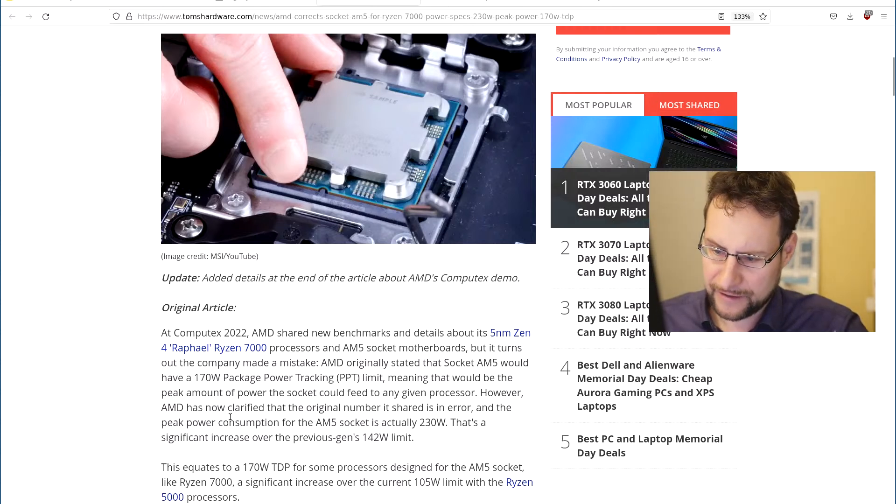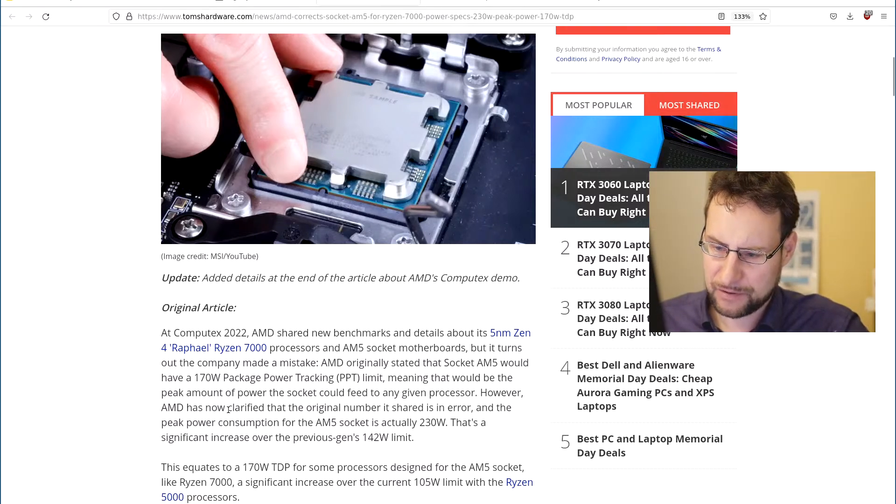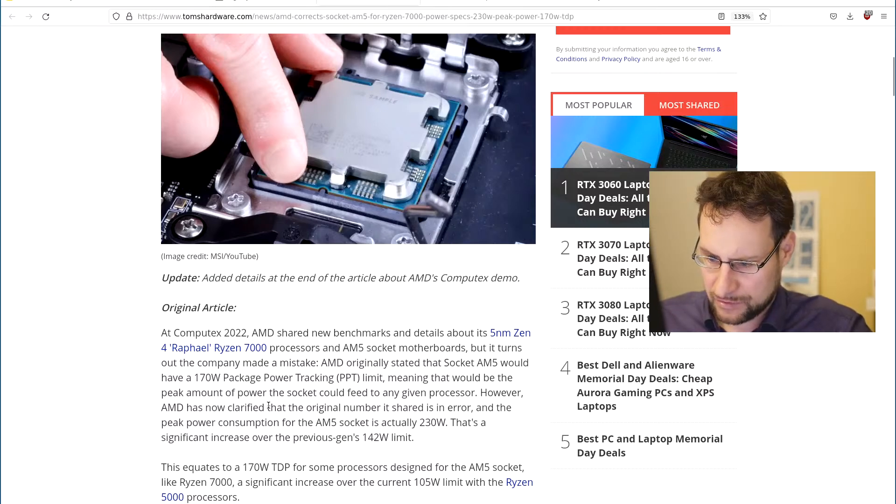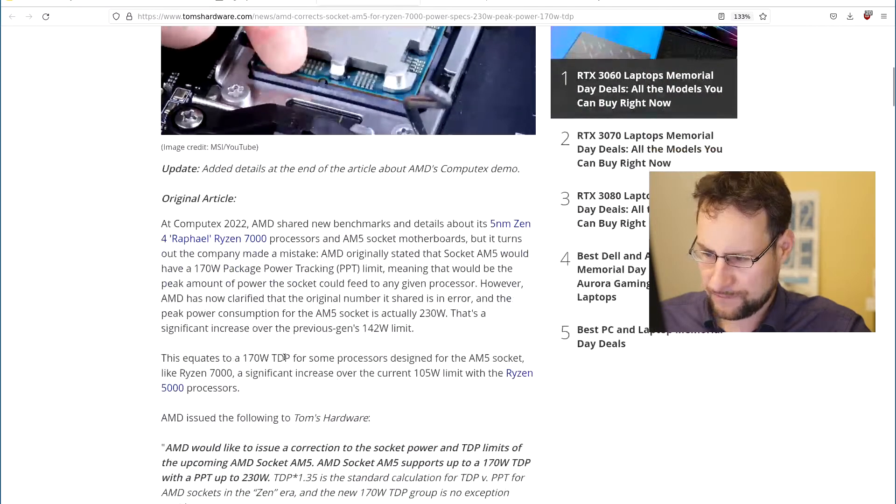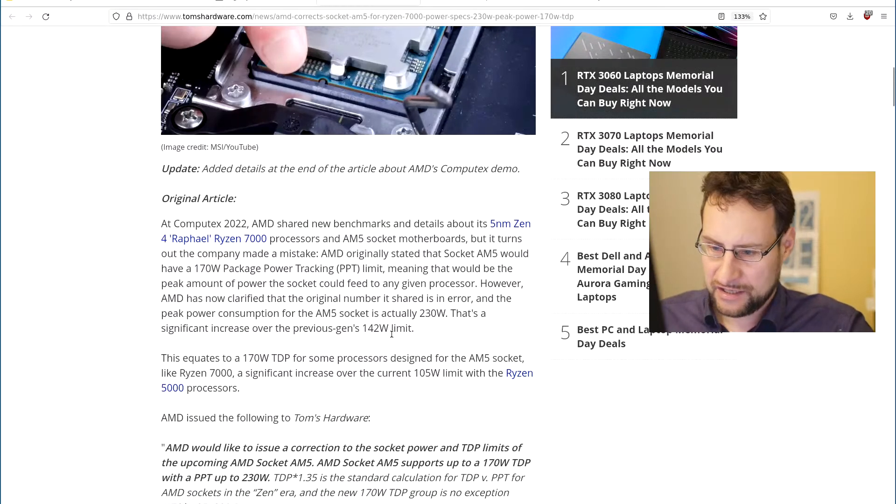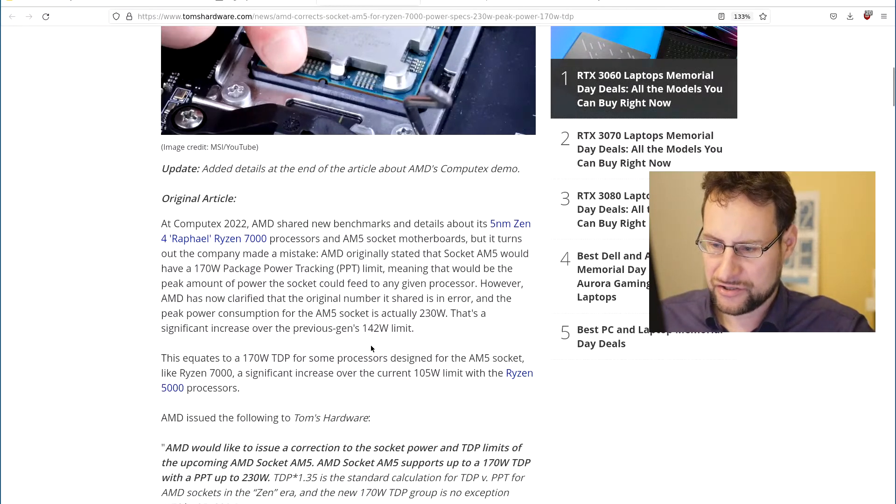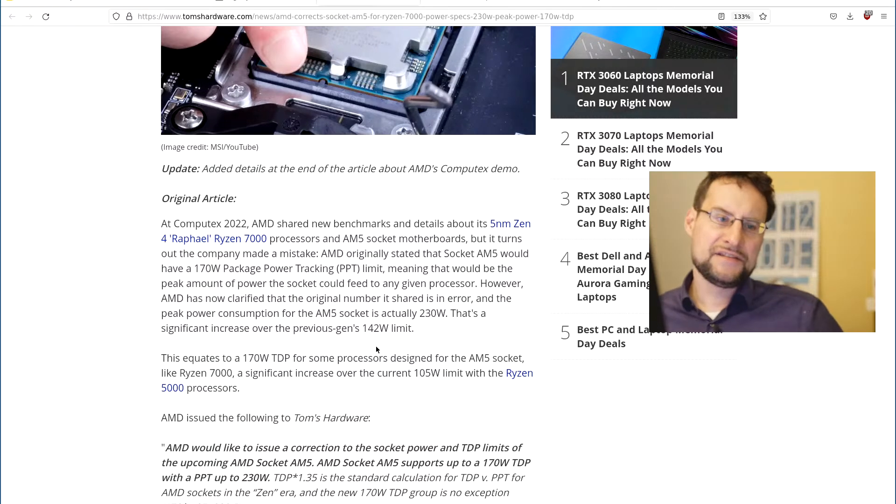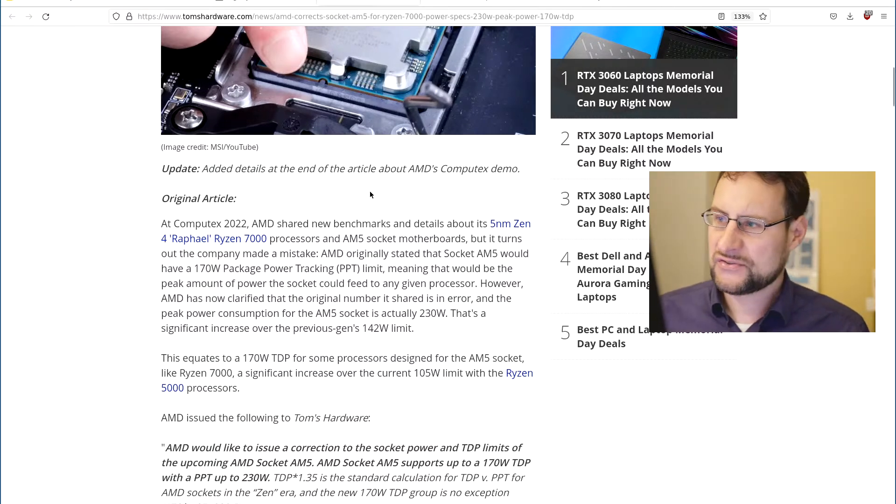Right, previously I think AM4 Zen 3 was 105 watt, so updating that TDP from 105 to 170 watt that is a 65 watt increase. Plus here this package power tracking - it's actually 230, it's of course a very generous uplift there and that will be crazy to see.